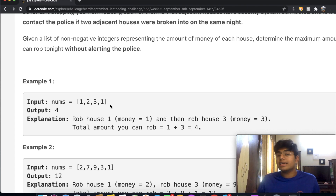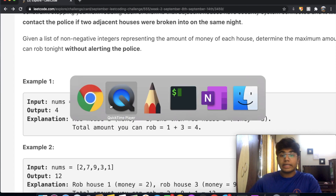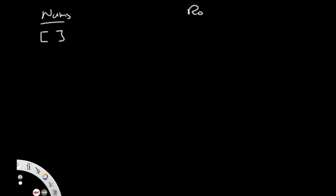This is a basic dynamic programming question. Let's look at the base cases. If we have zero houses — an empty list — how much money can we rob? The answer is zero dollars. There's nothing to rob.